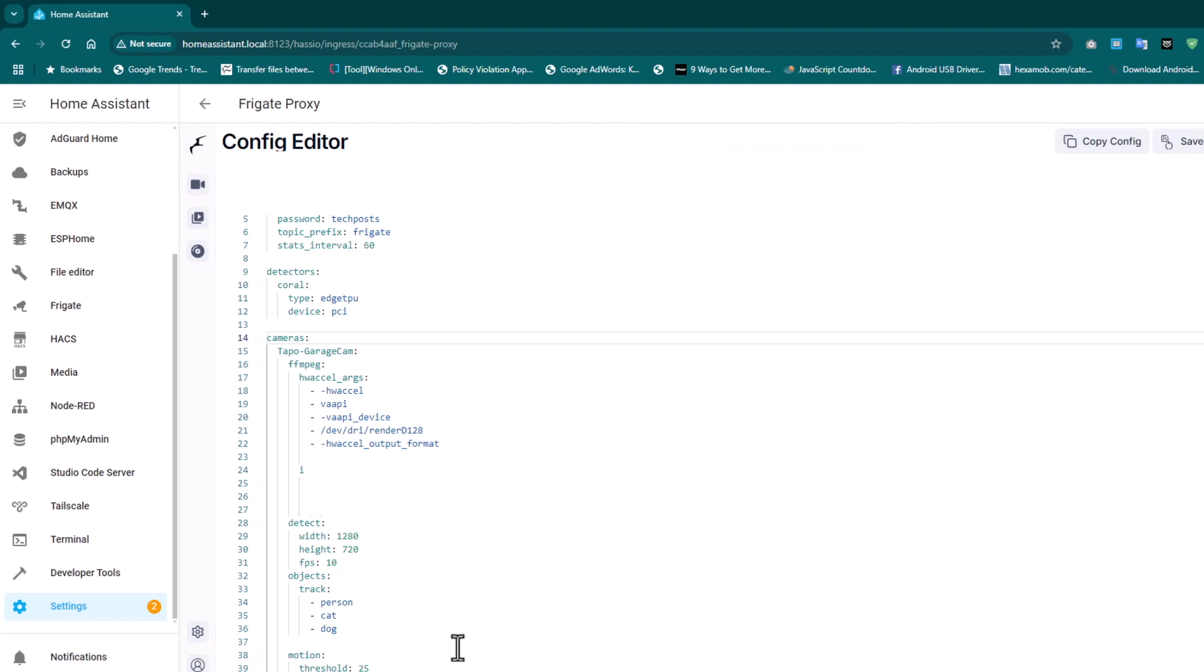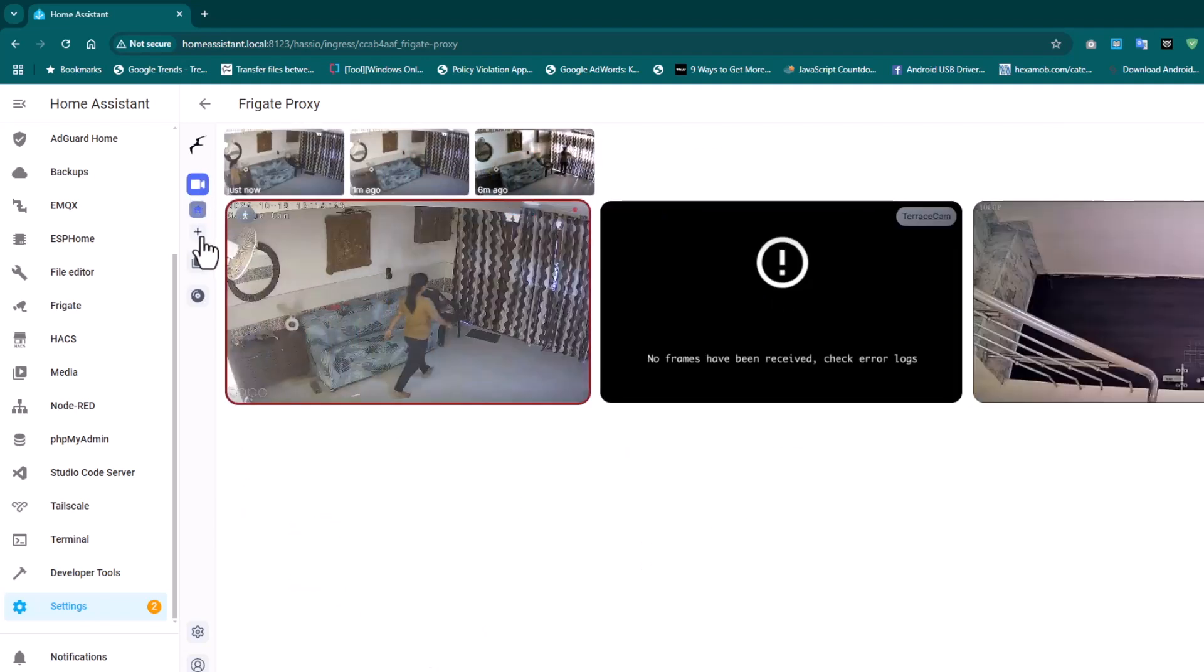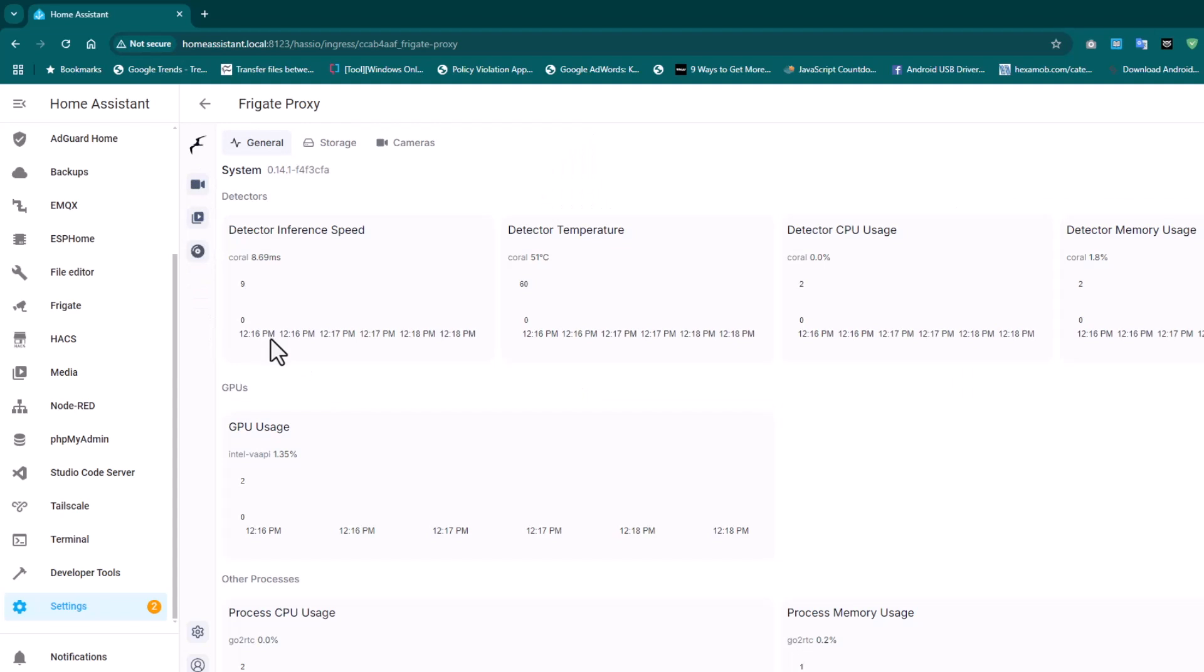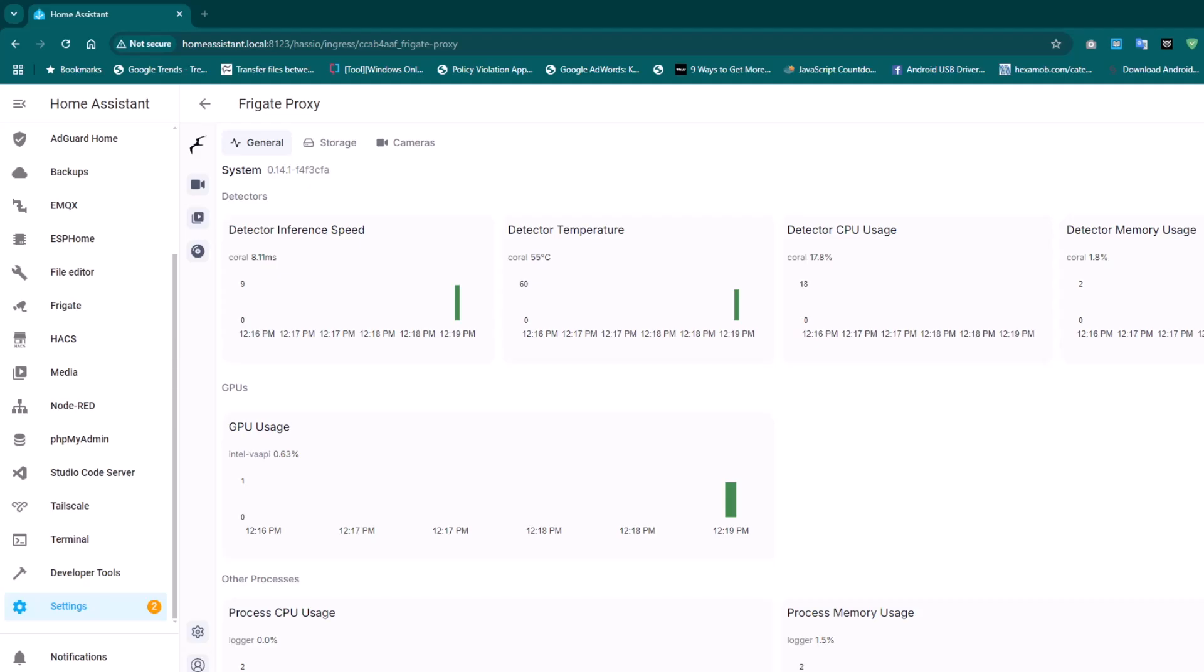Once this is restarted, we will see CPU usage reduced and lower inference speed. Let's wait for it to restart. Once this is restarted, we can go to the stats and you can see that the detector inference speed is 8.69 milliseconds. Yeah, this is working with our Frigate server.